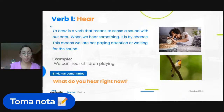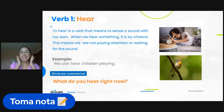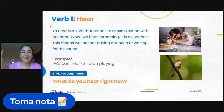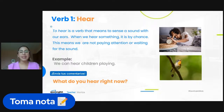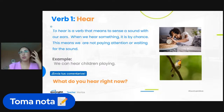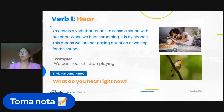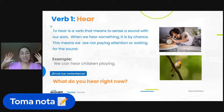What does this verb mean? To hear is a verb that means we sense a sound with our ears. When we hear something, it is by chance — this means we are not paying attention or waiting for the sound. 'Hear' in English is like 'oír' — something that enters through the ears by chance, without much focused attention.